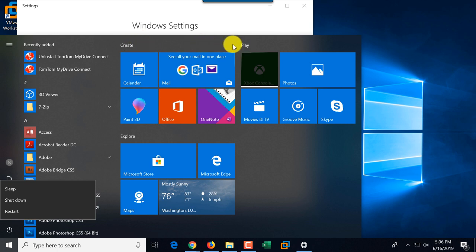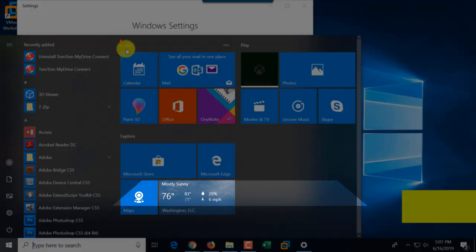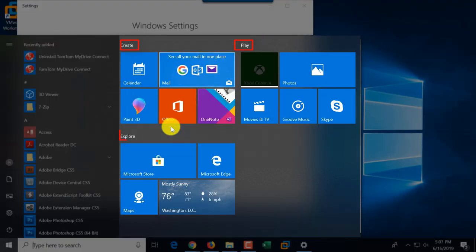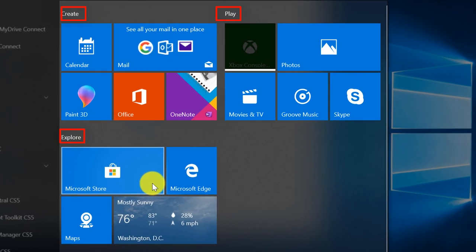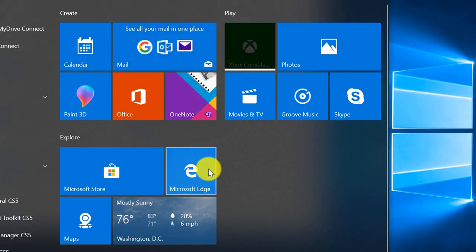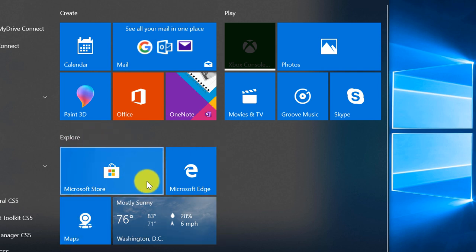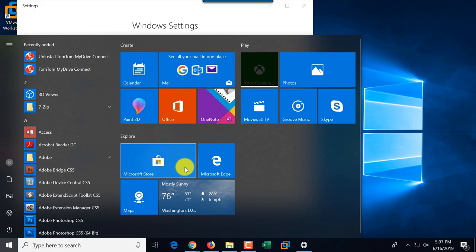On the right is a tiles menu, which is useful for touchscreen devices. There are three categories for the tiles: Create, Play, and Explore. Tiles are especially useful for users using touchscreen devices — they're Microsoft's invention, bigger and much easier to click than using a mouse.